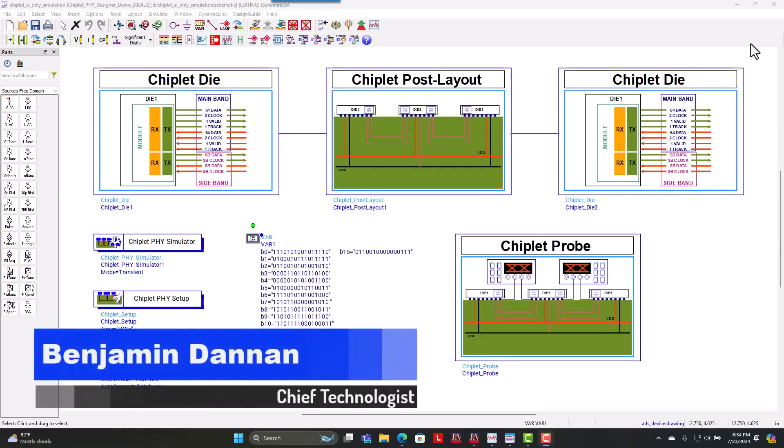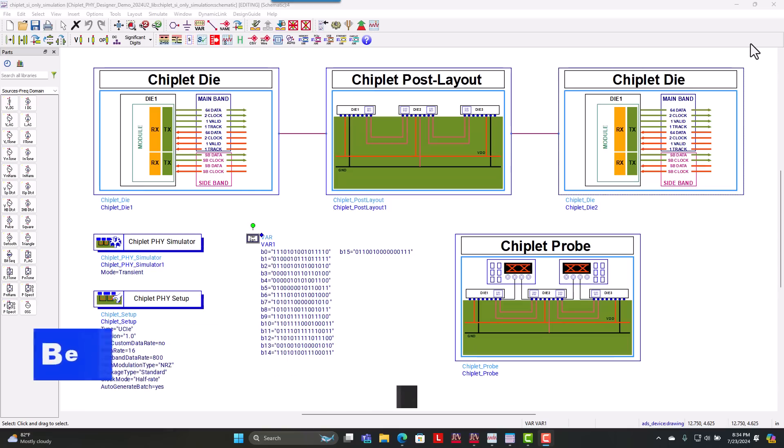Hi, my name is Ben Dannon. I am the Chief Technologist with Signal Edge Solutions and I'm going to talk to you about Chiplet Φ Designer and how it's impacting us and our workflow for our chiplet customers using this product from Keysight ADS.